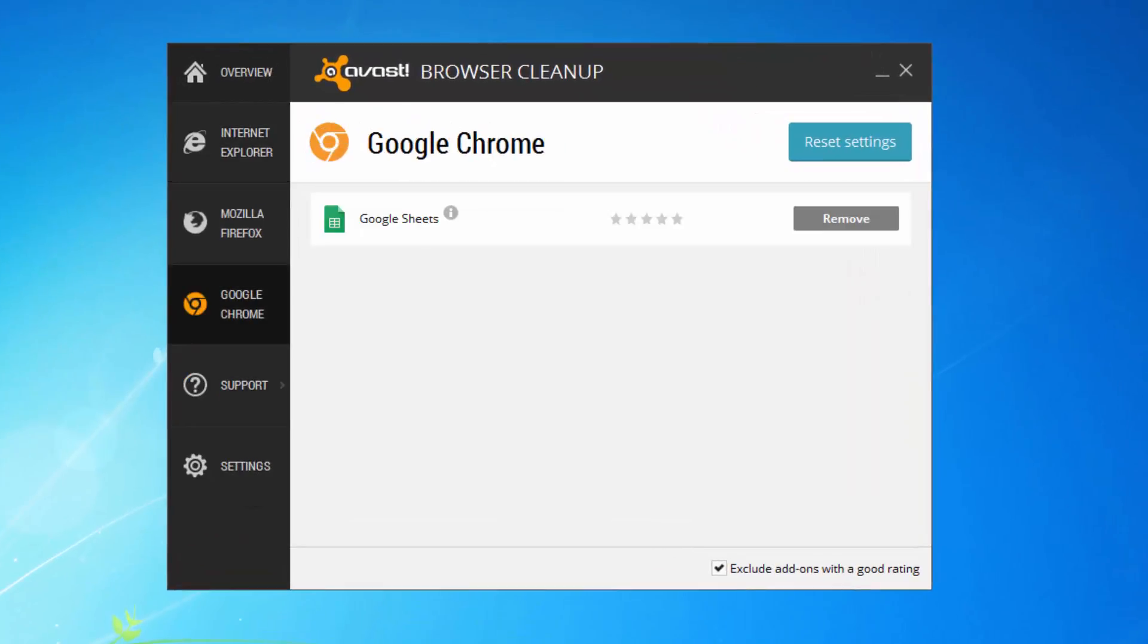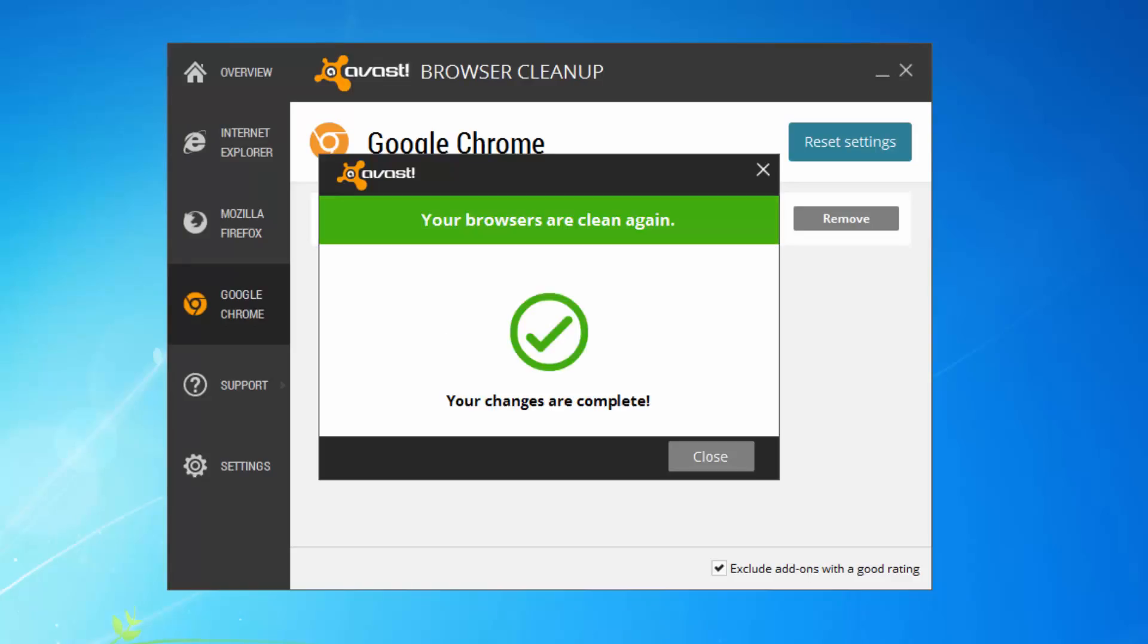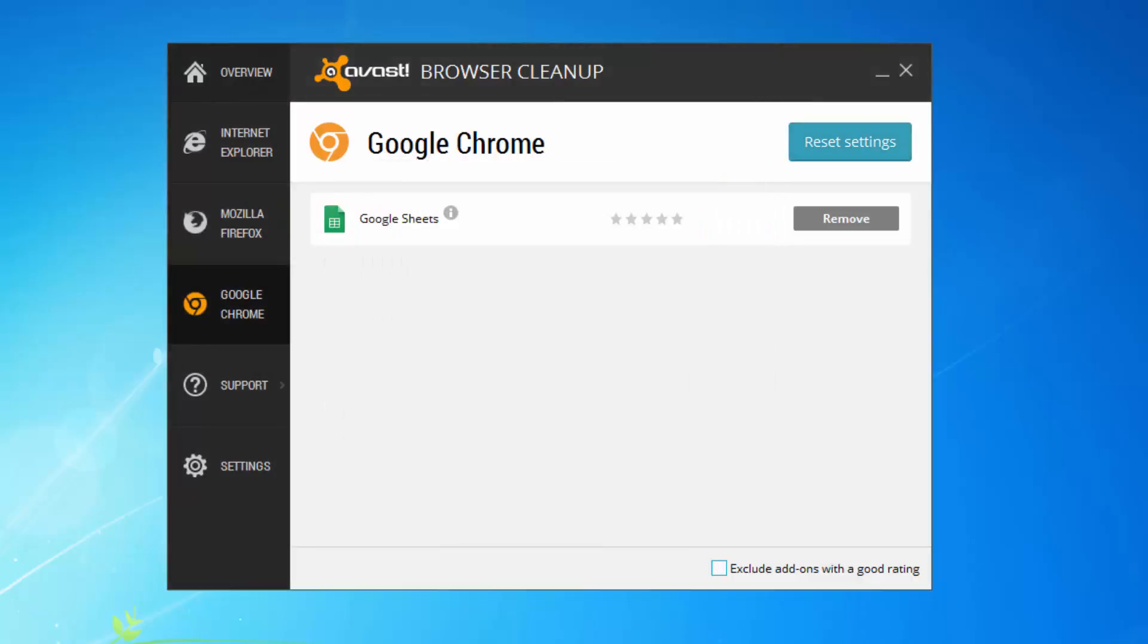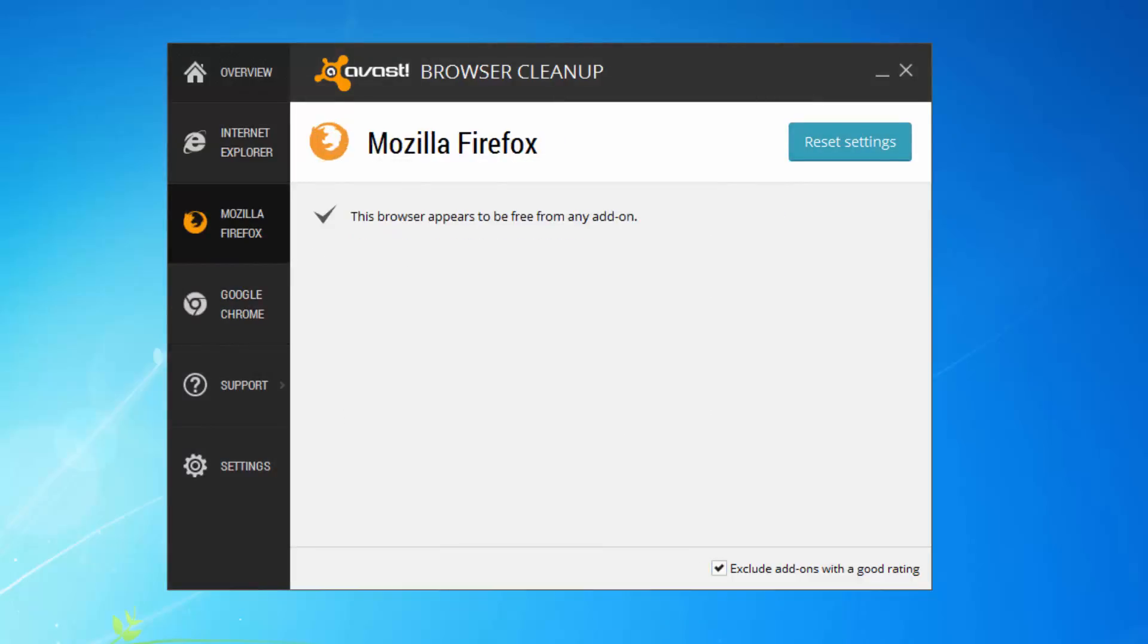Also you can use Avast browser cleanup to reset your settings in automatic mode if you don't know how to get to Google Chrome settings or you don't want to do it manually.